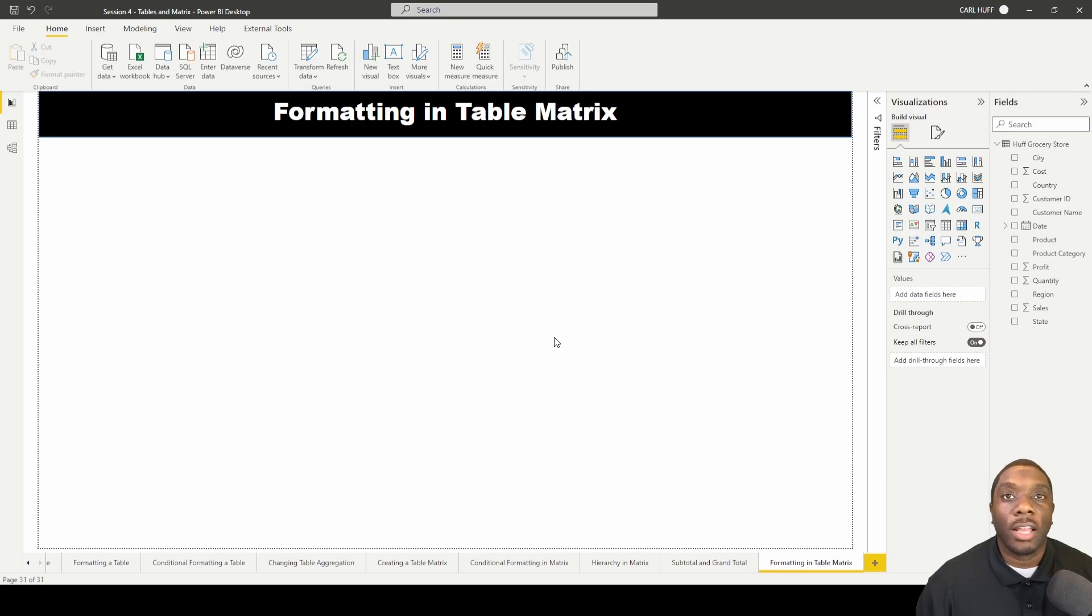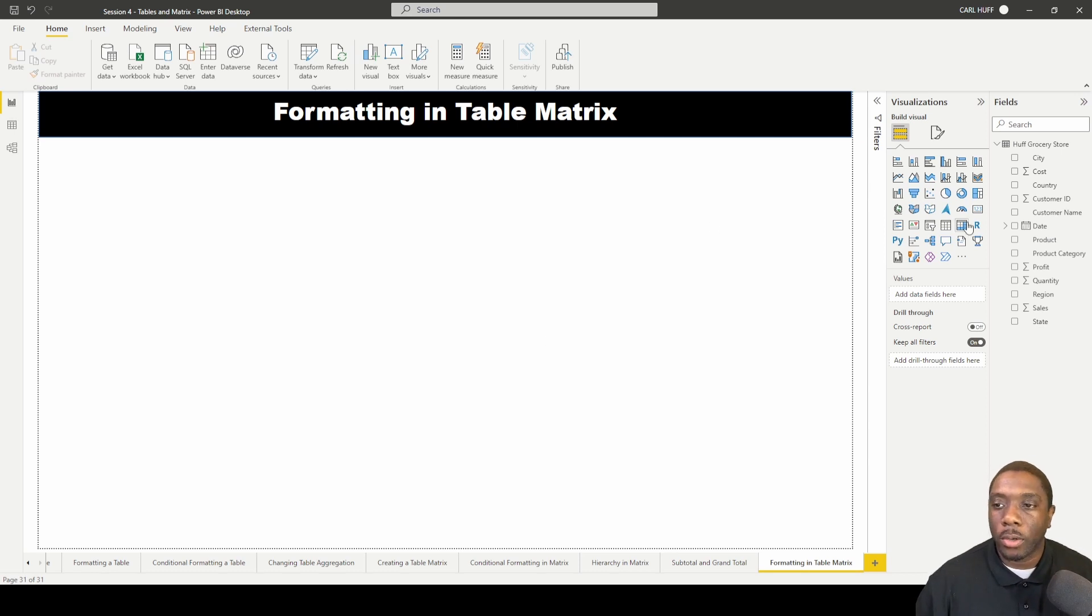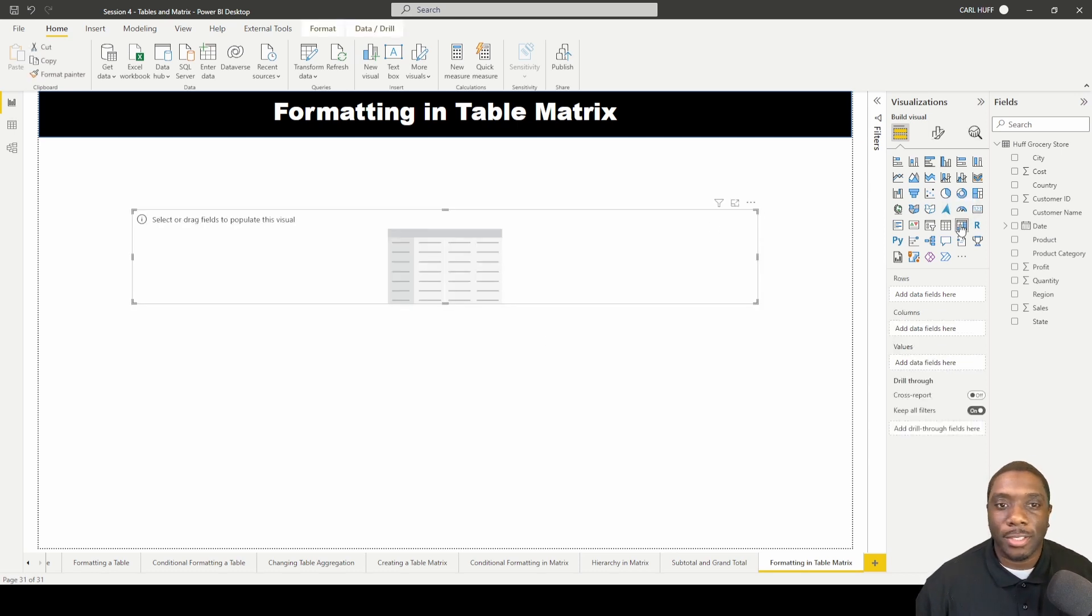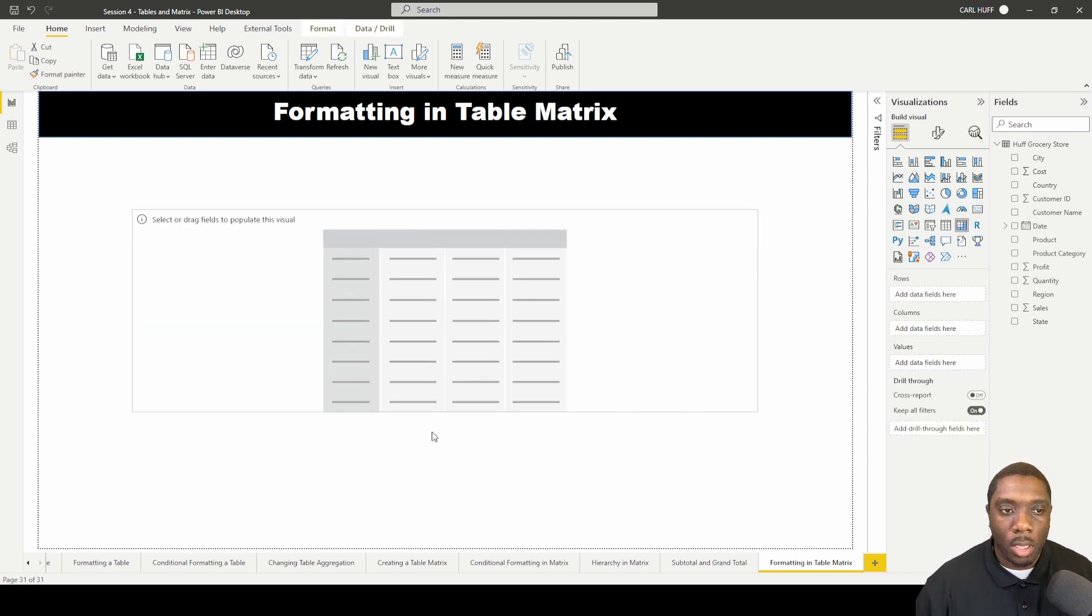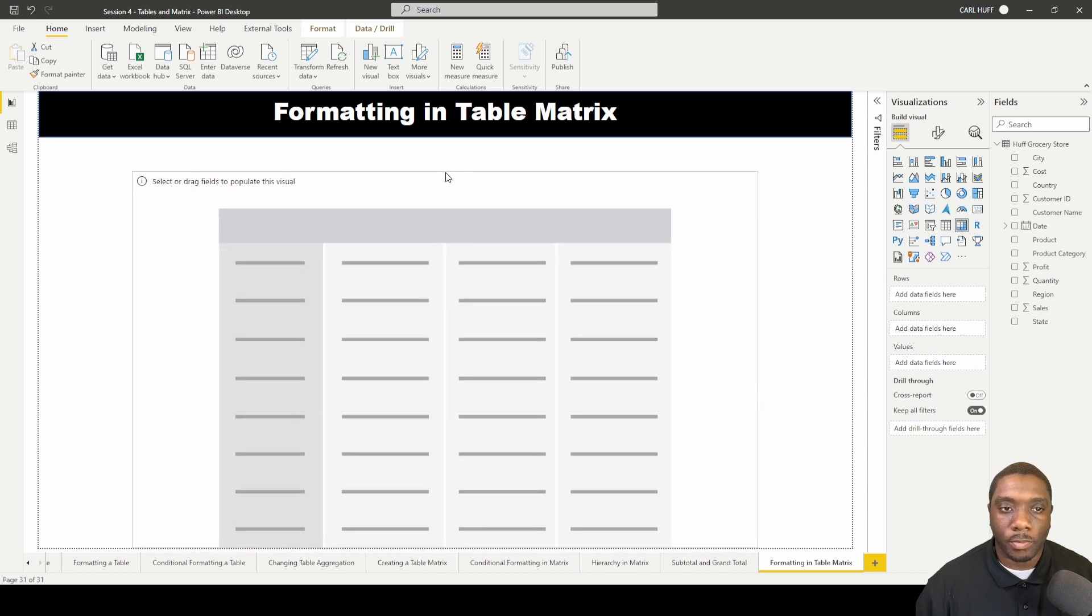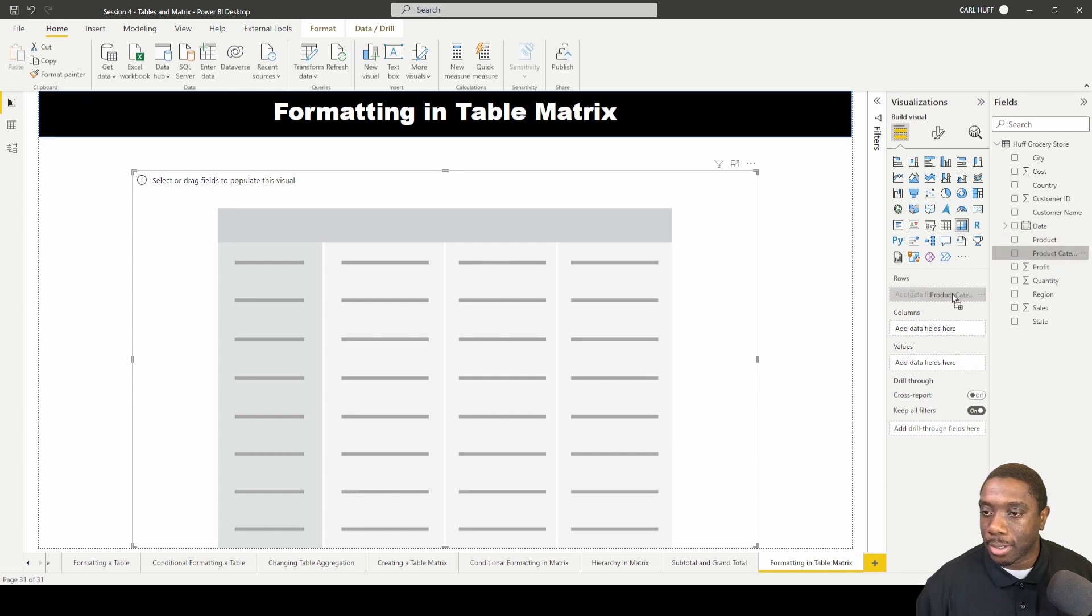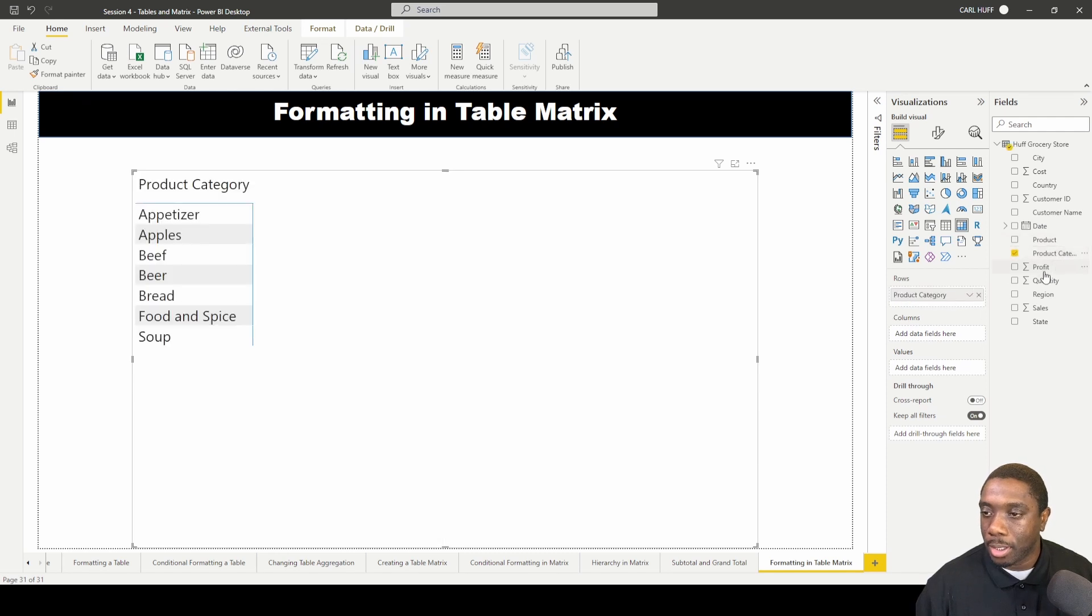Let's do some formatting in the table matrix in Power BI. Let's go ahead and create our matrix. Now just pull this one down here and we're going to add in some product category.